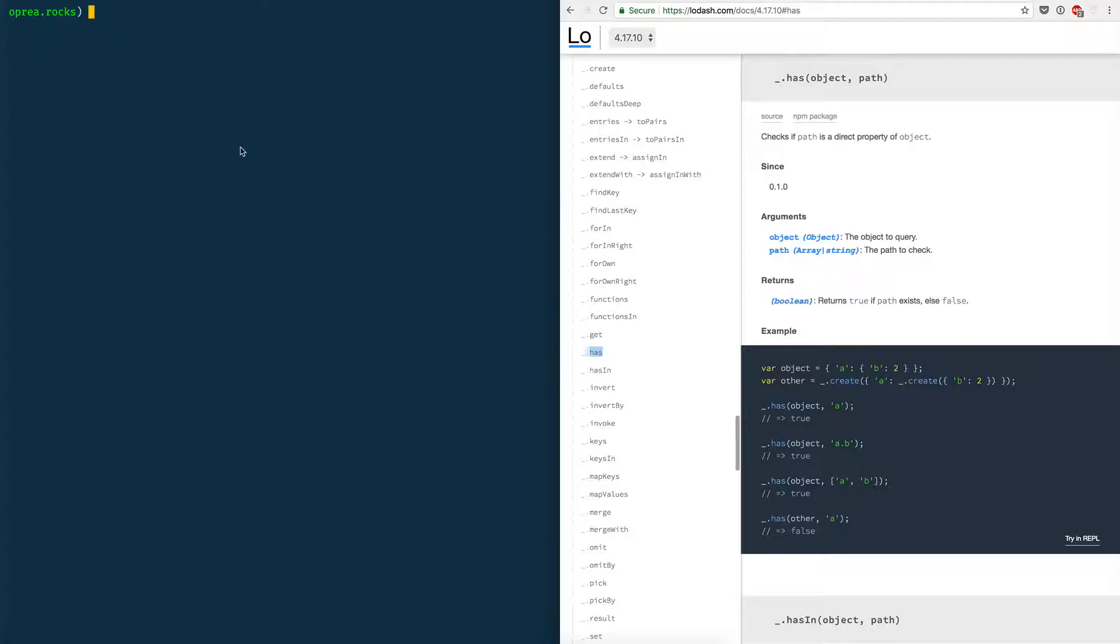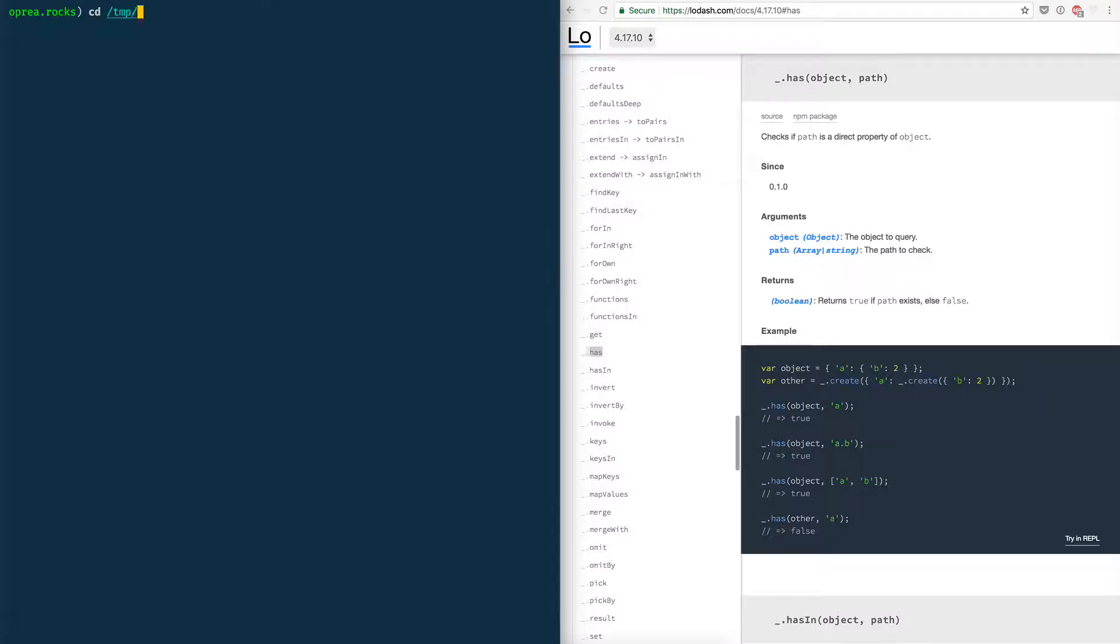My way of testing node modules is that I just go into tmp. I don't know what's the alternative on Windows but you should have some directory. Just create an empty directory and cd into it.